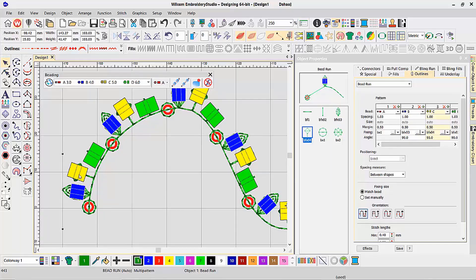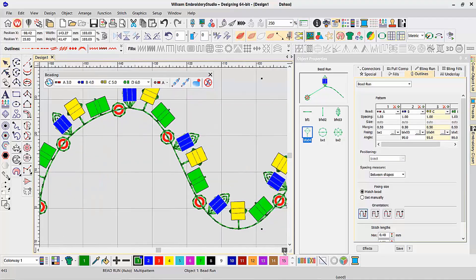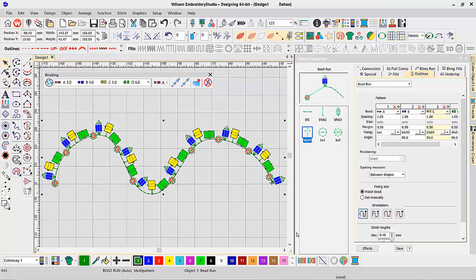So every single bead along my pattern can have a unique fixing stitch, really opening up the creative capabilities that you can do with our brand new beading feature.